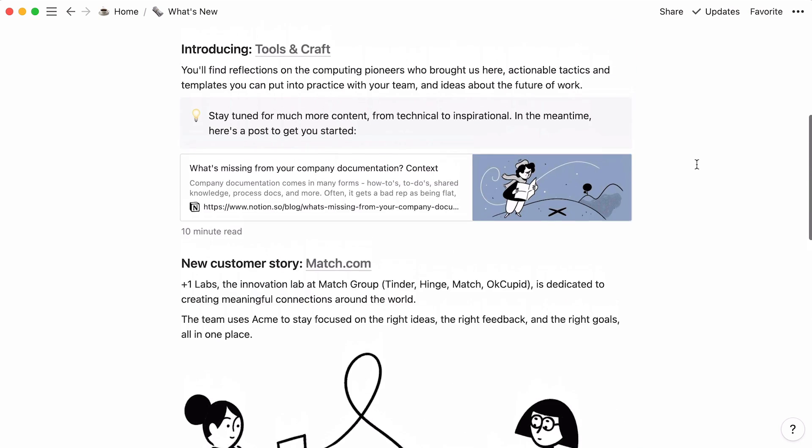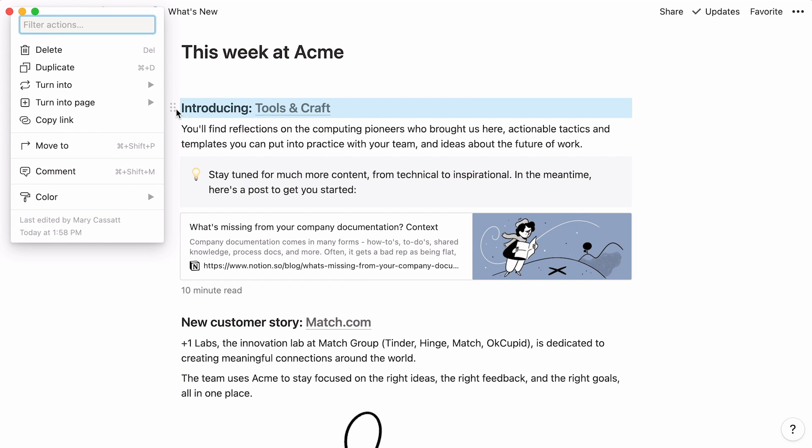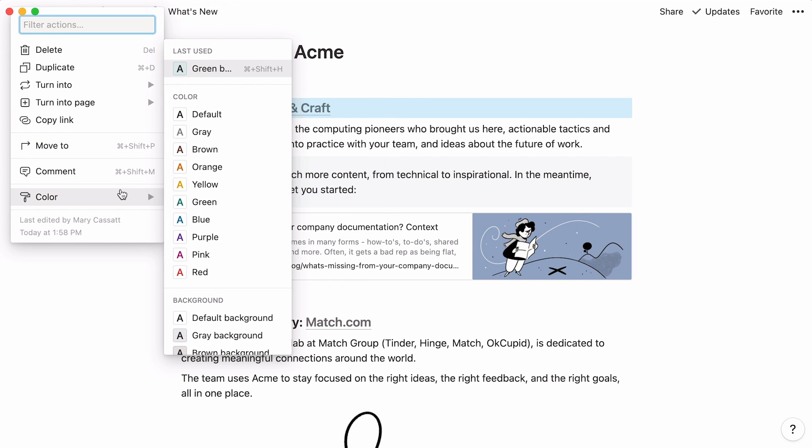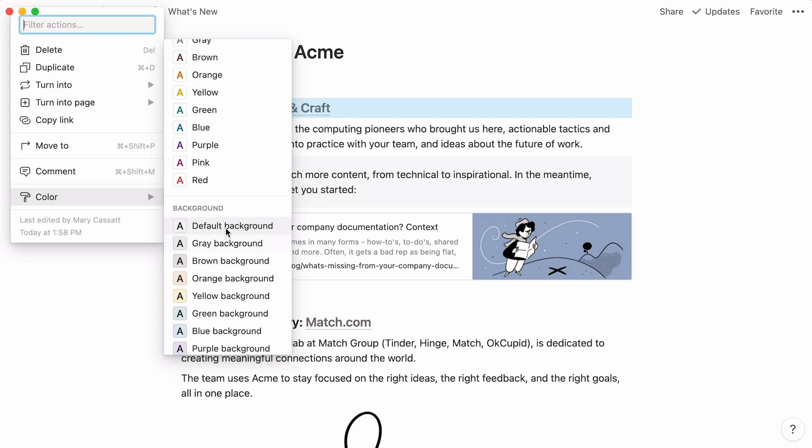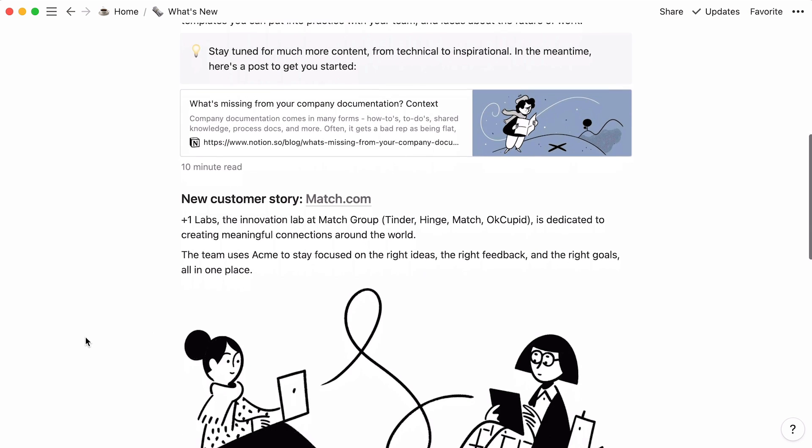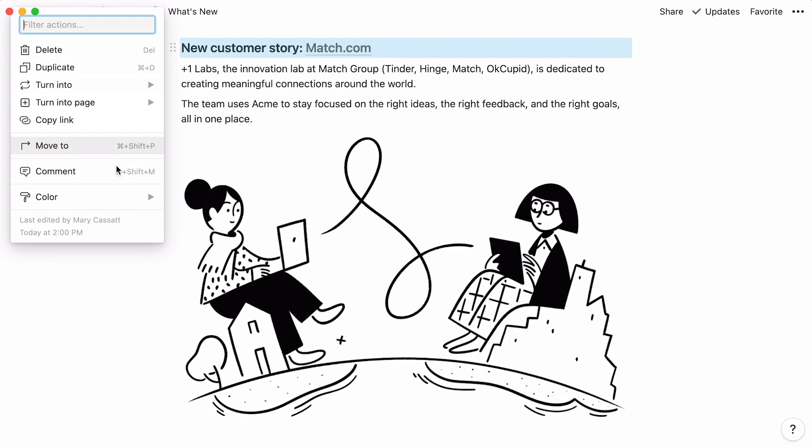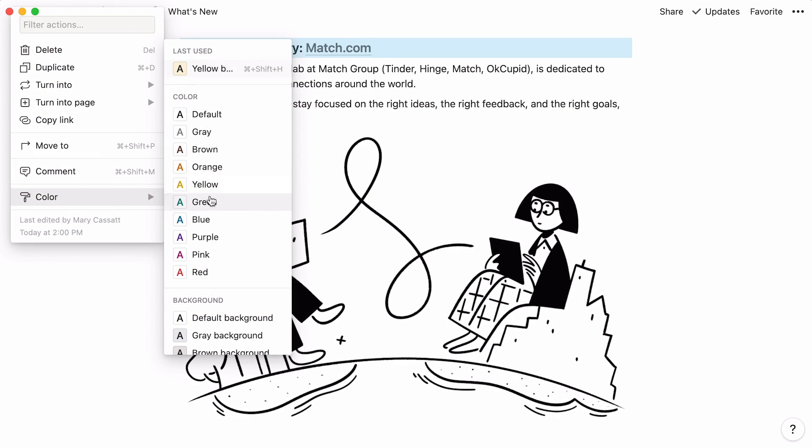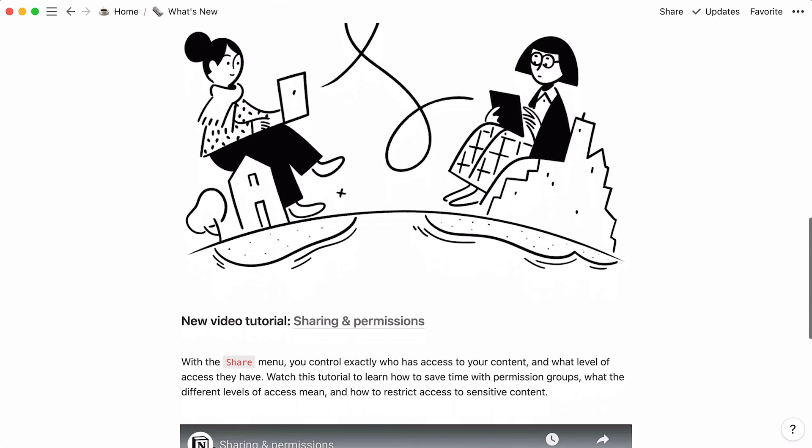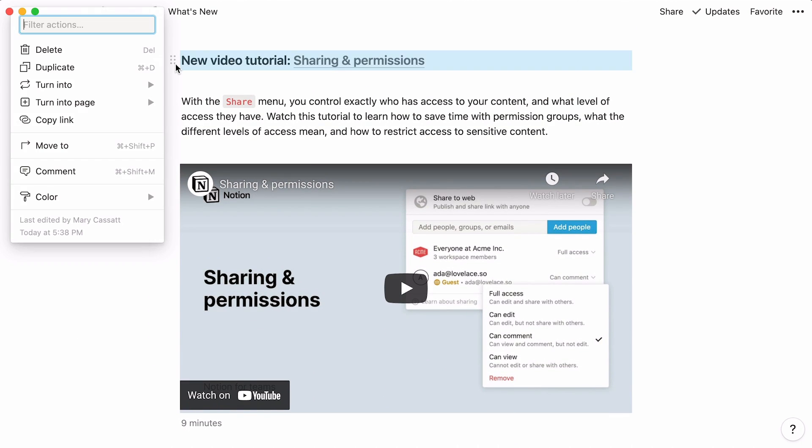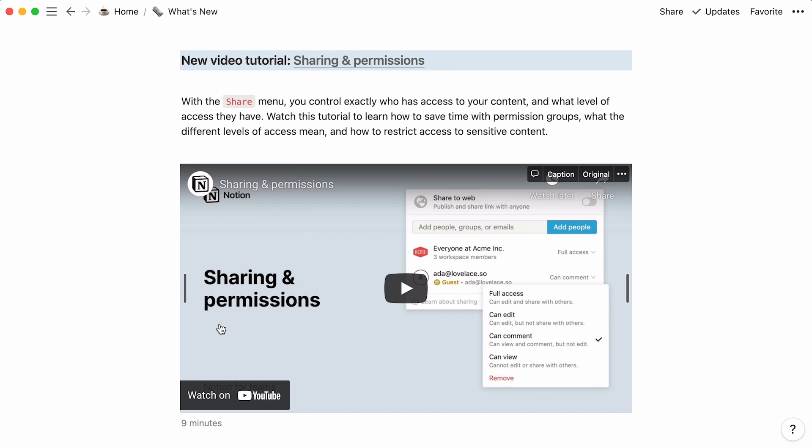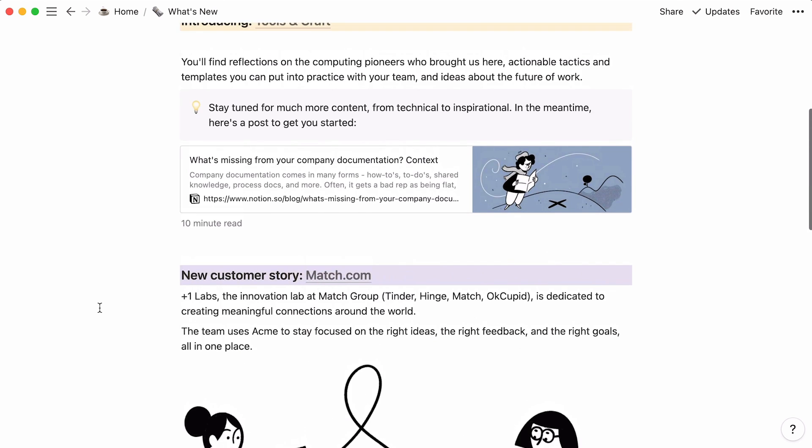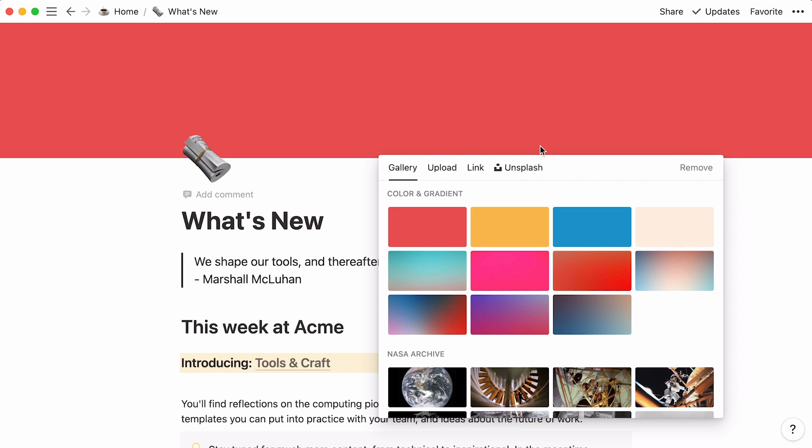Is your content still looking a little bare? If so, try adding background colors to your section headings. Click on the six-dot icon next to each heading. Hover your mouse over Color and scroll down to select a background color you like. Above, you'll find options to change the color of your text. Let's add background colors to the two remaining section headings. This is what our page looks like so far. Now, you can throw in a page icon and cover image.